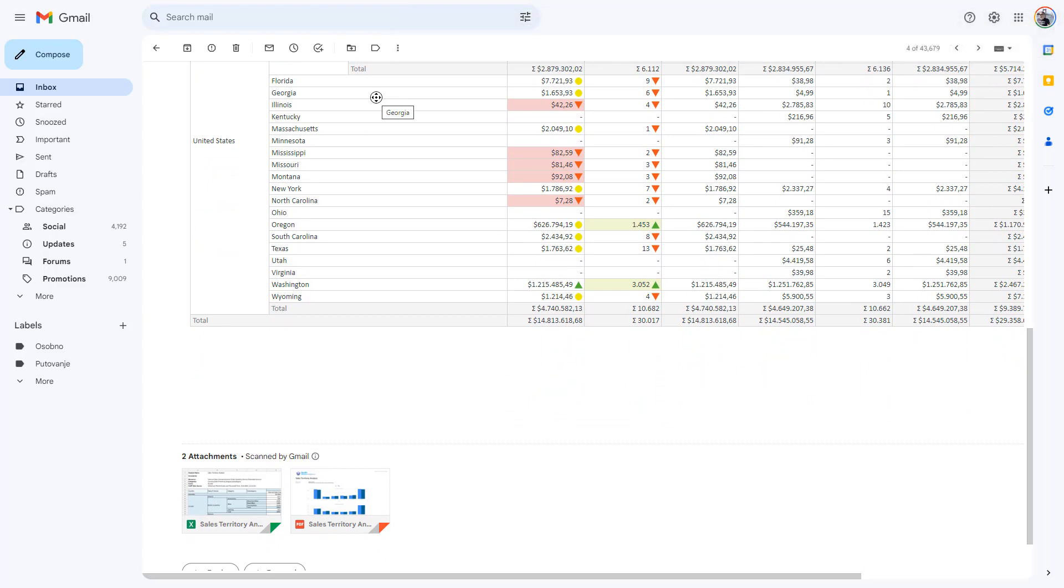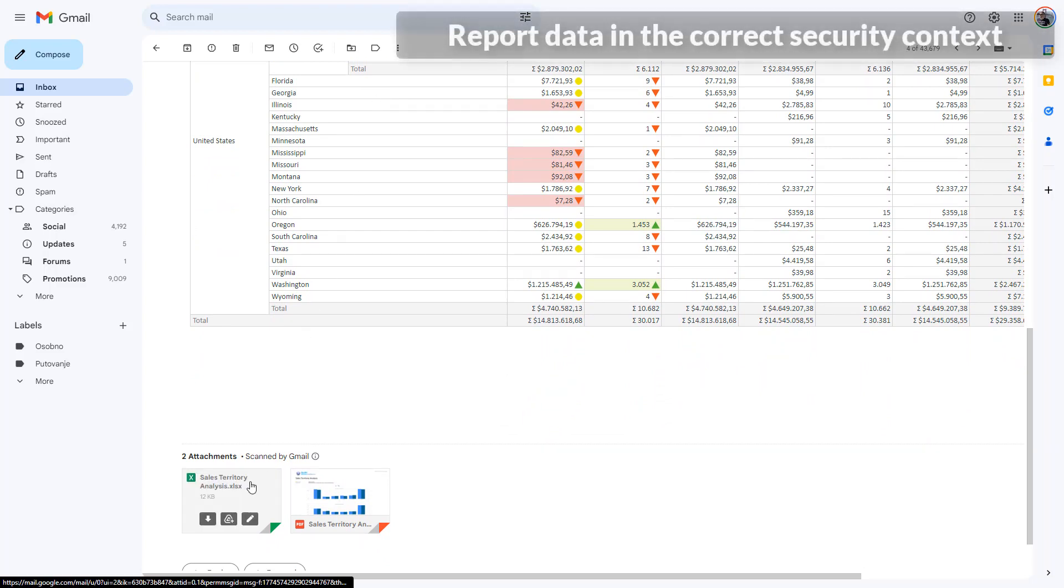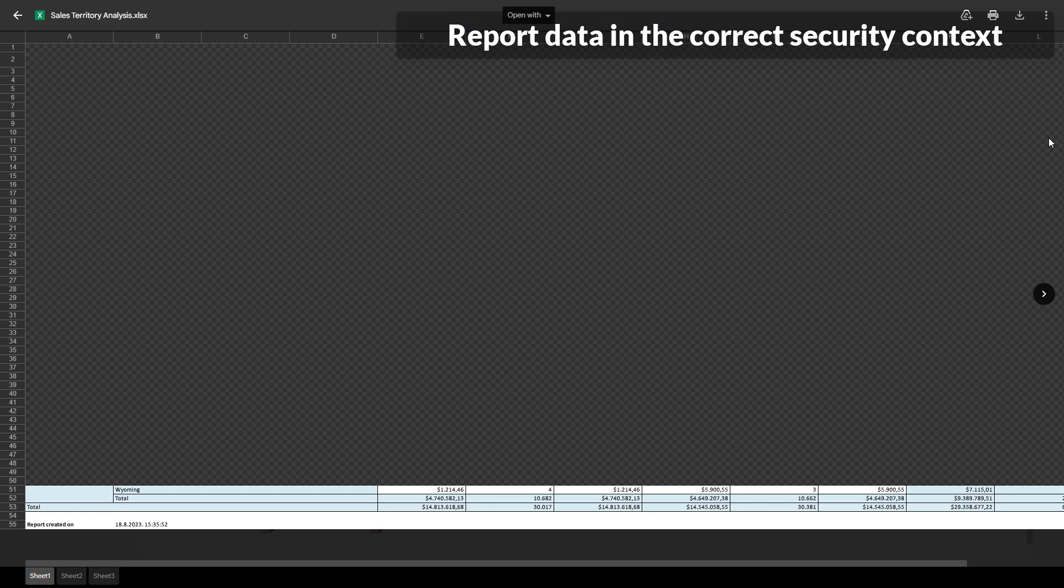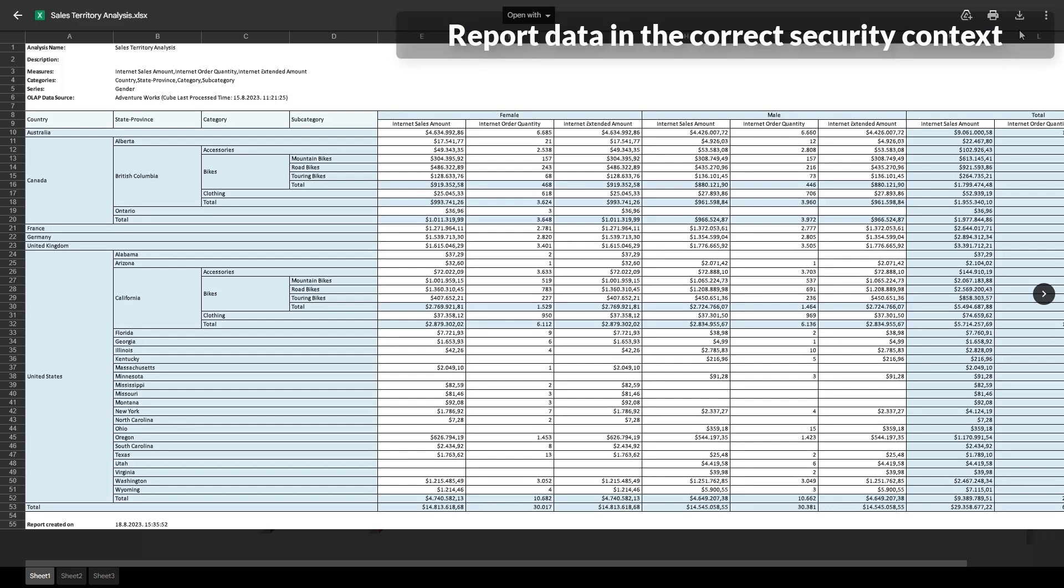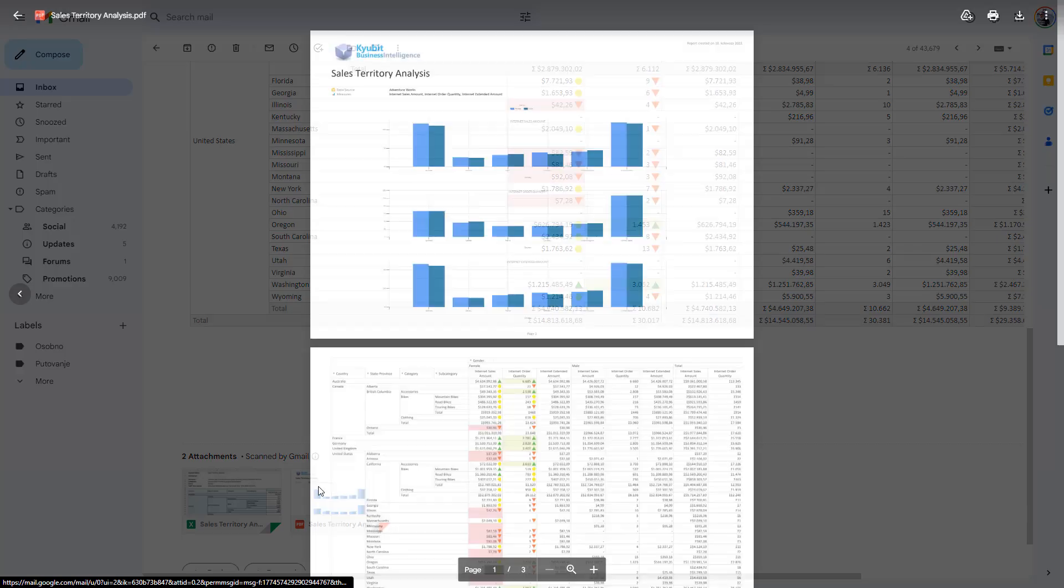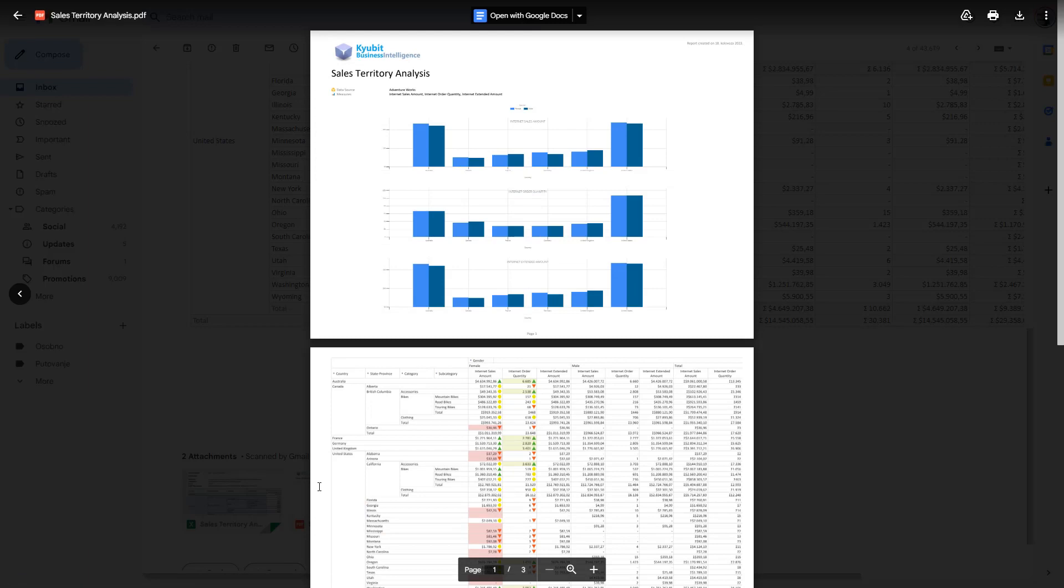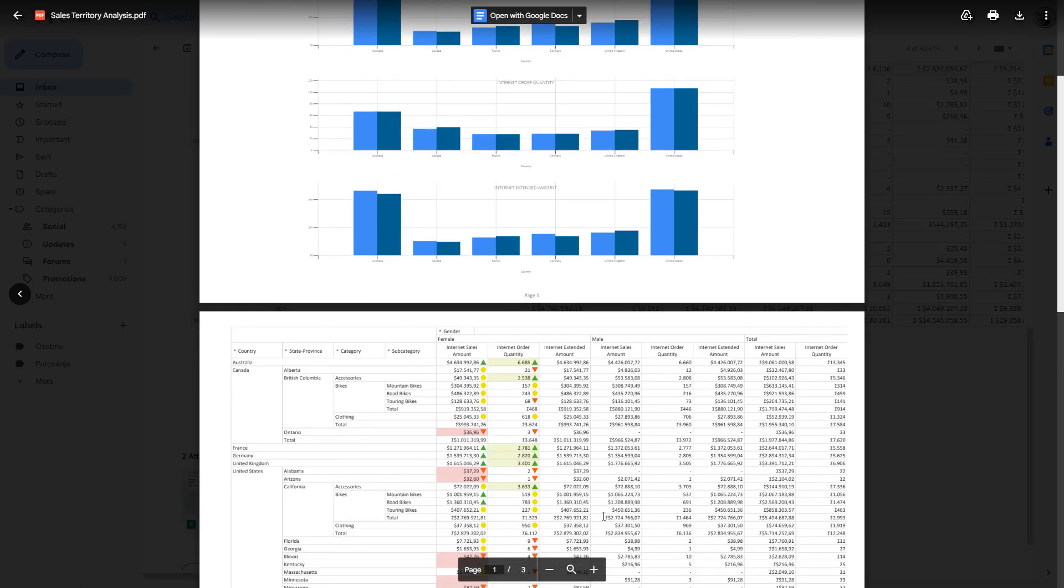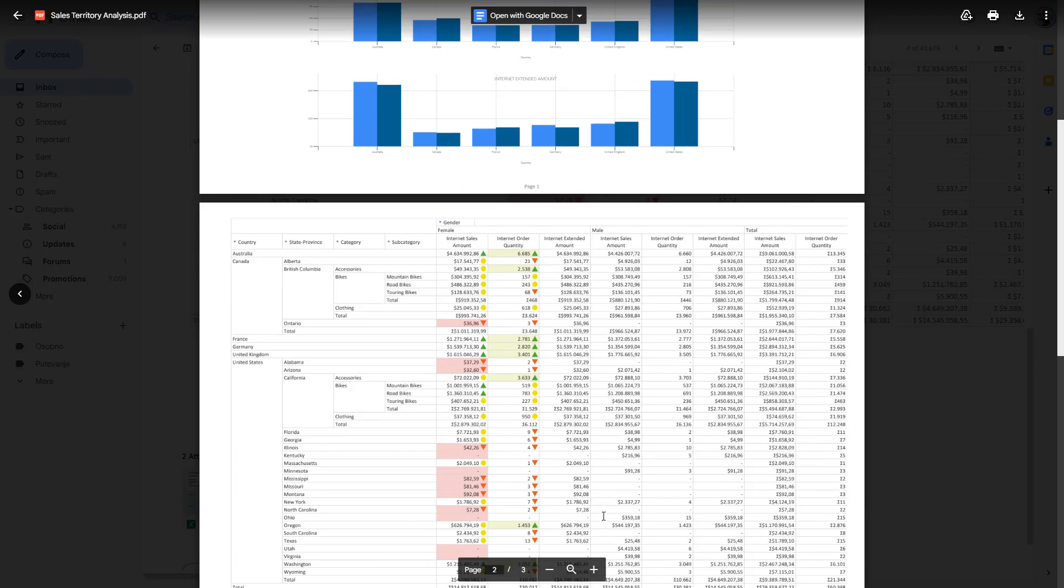The report data will be retrieved in the security context of the user who created the scheduled subscription. As some data sources return different data to different users who have different permissions on data structures like OLAP cubes, this is a significant feature to get the correct data a subscriber is allowed to see.